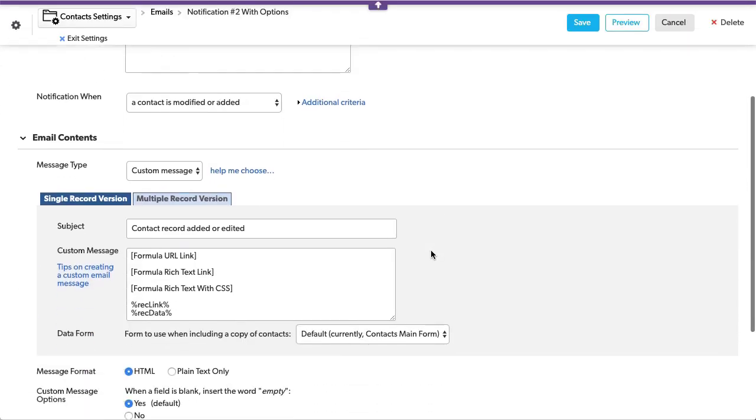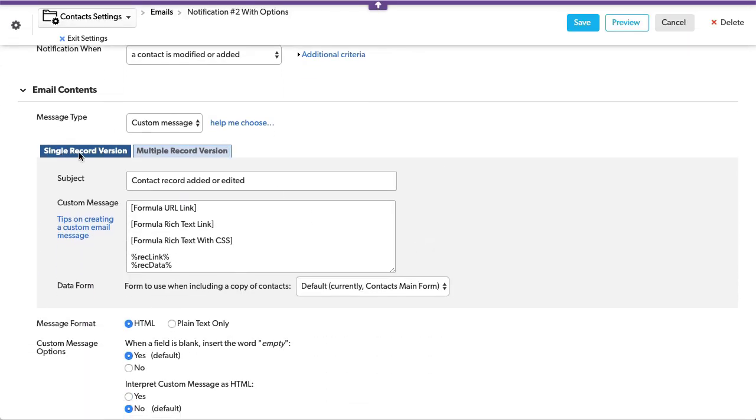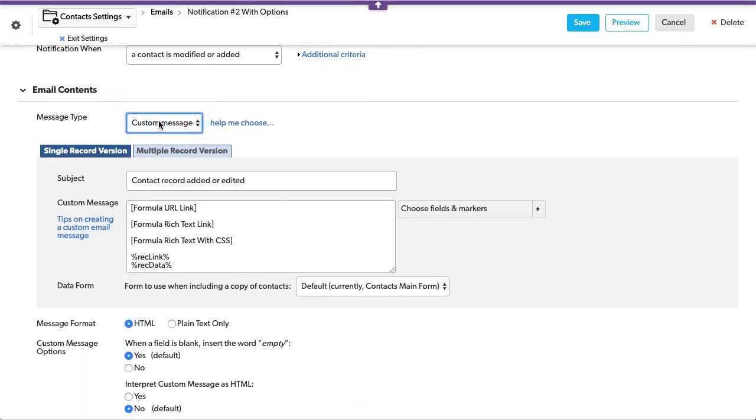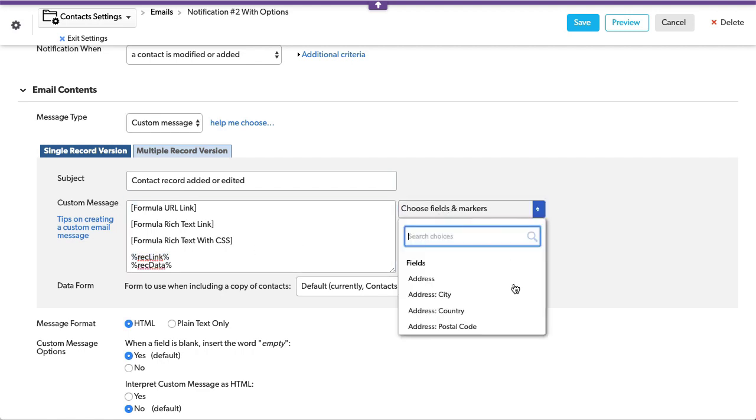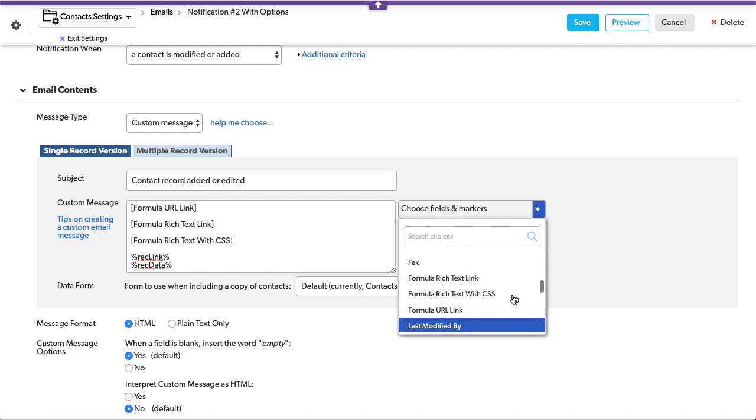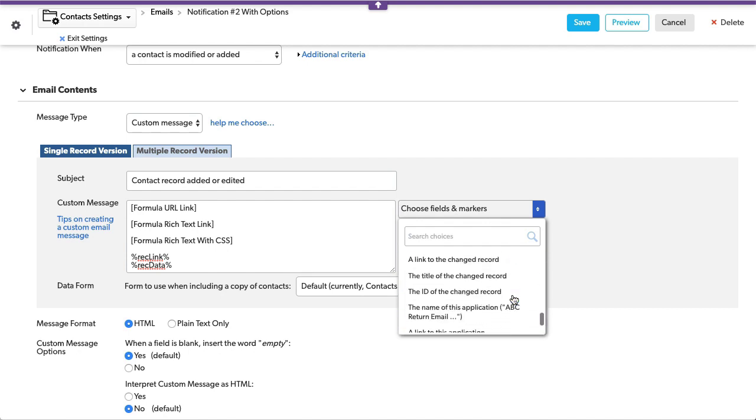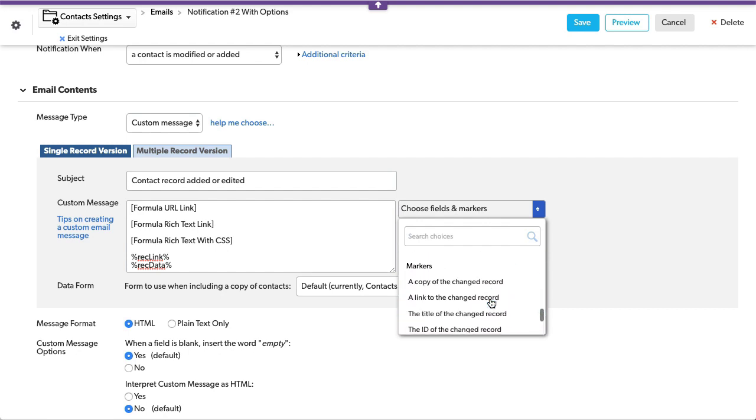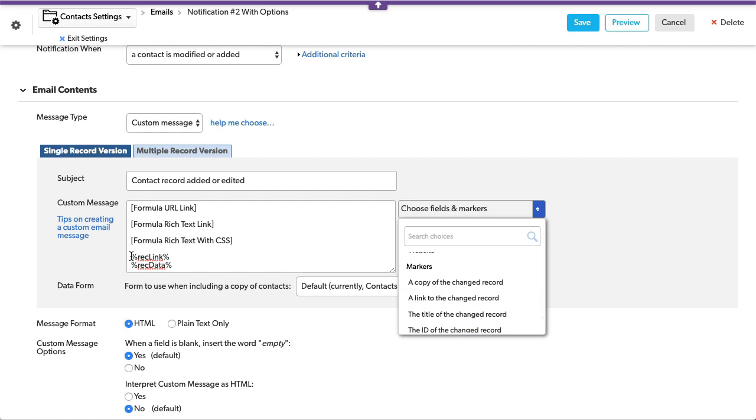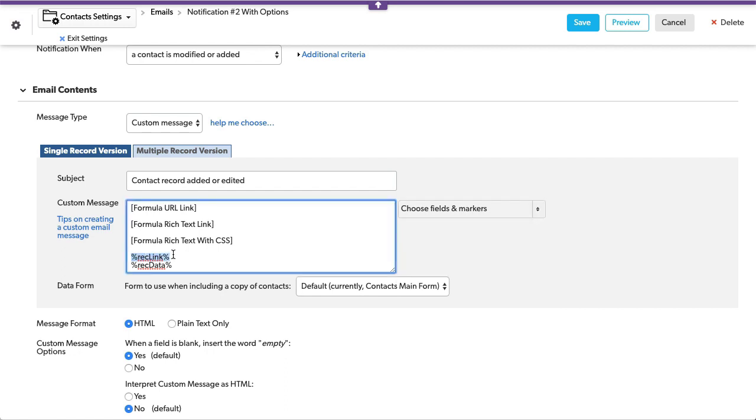Now this is a custom email message. We said custom up here, and this is the link that is traditionally one that you would add, and you would find that right, send me a link right here, a link to the changed record, and that's what this is here. Unfortunately, it's long, and you don't have any way to disguise it. So we've created three other options.